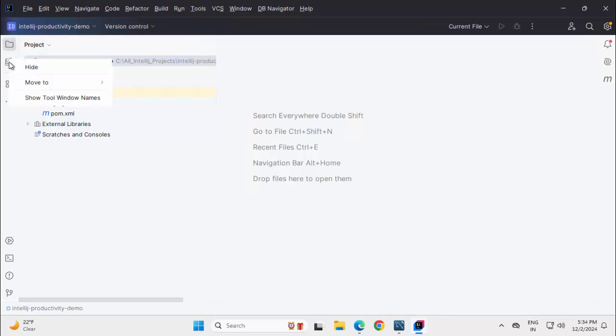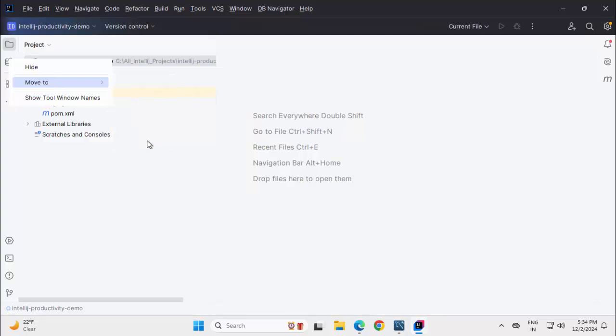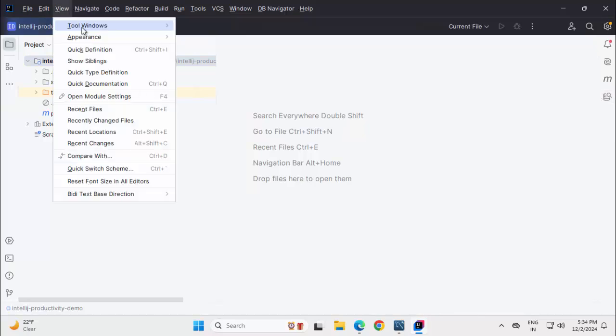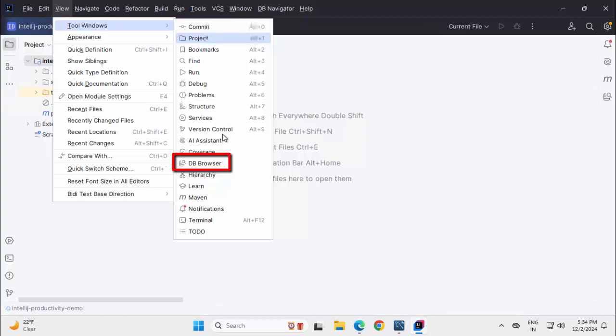We can right click on top of this and we can move it to other sections like right top. Now it moves here. In case you are not able to view this DB Browser on your IDE, you can go to View, Tool Windows and under Tool Windows, you would get this DB Browser. If you click this, then the icon would appear in case it is missing.